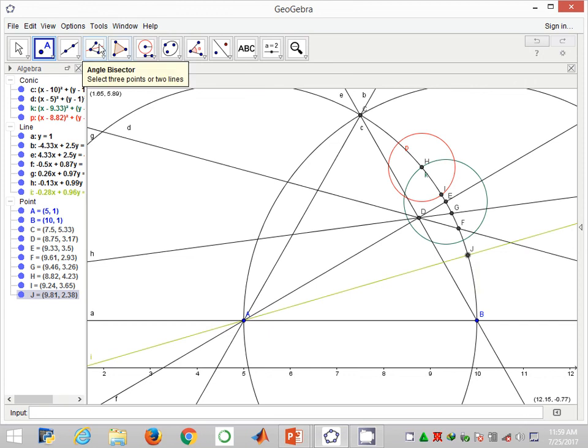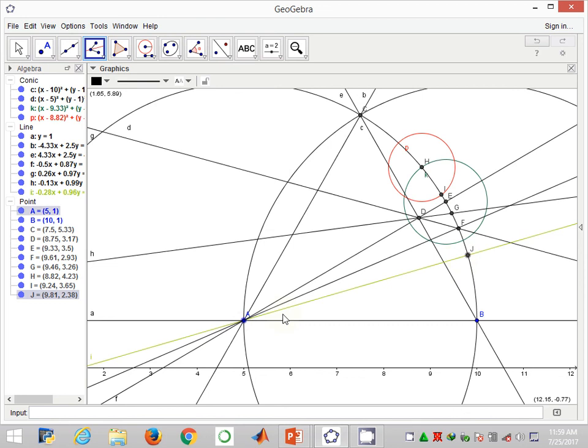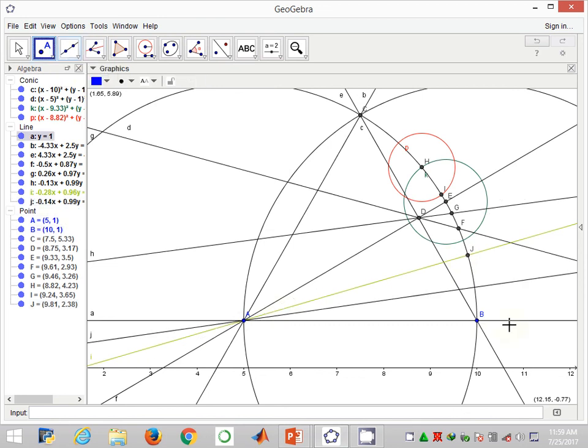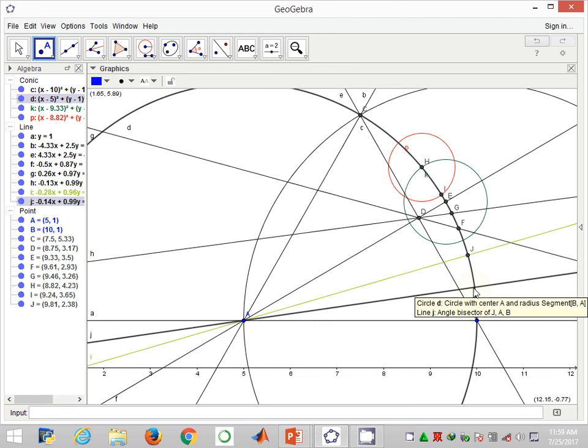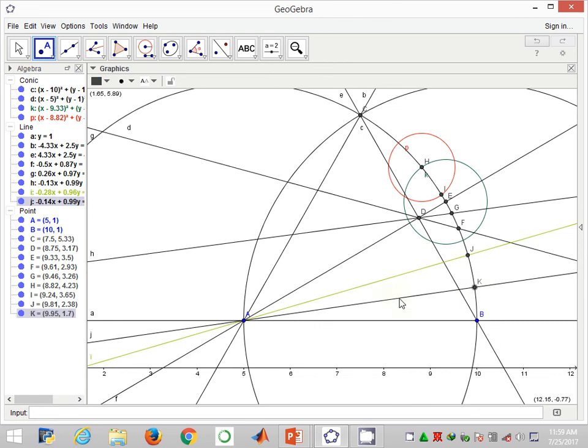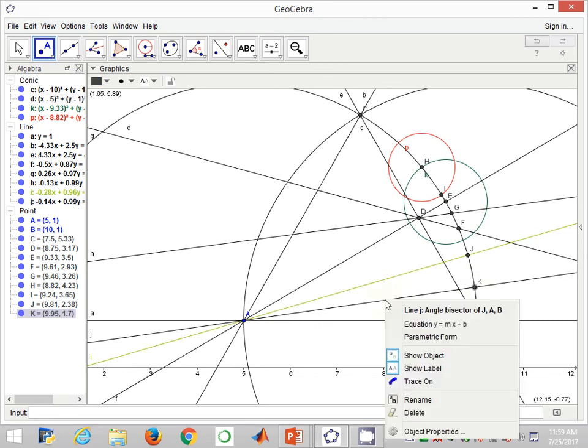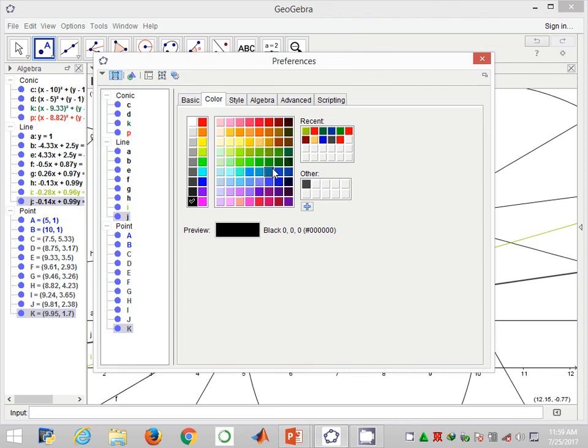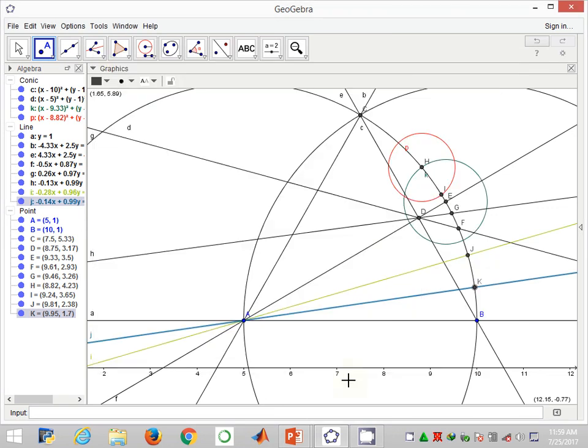I'll go further and bisect angle JAB at point K. I'm going to cut the curve at point K. That's the bisection. I'll now change the appearance of this bisector again into a different color.